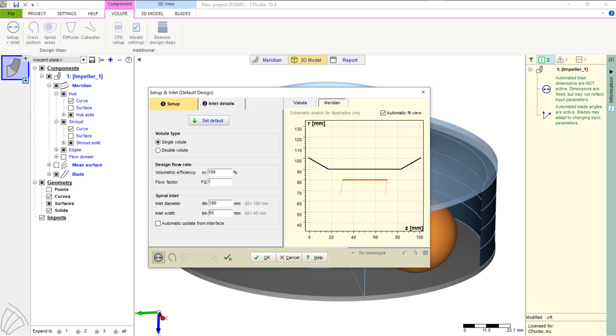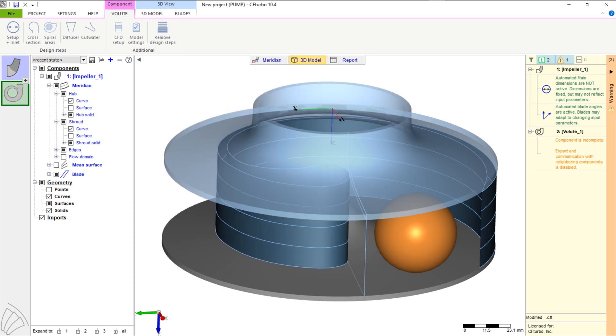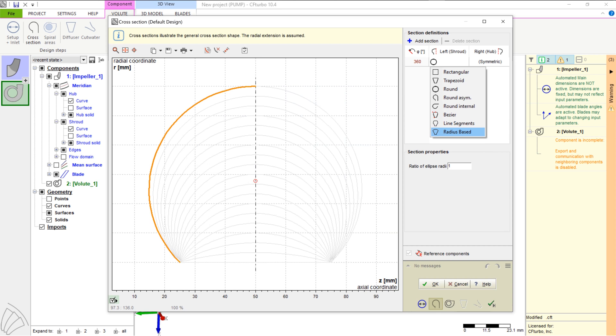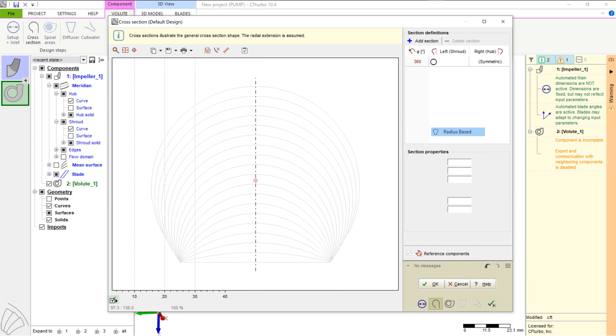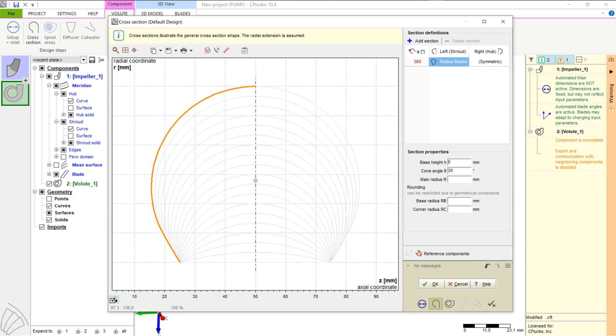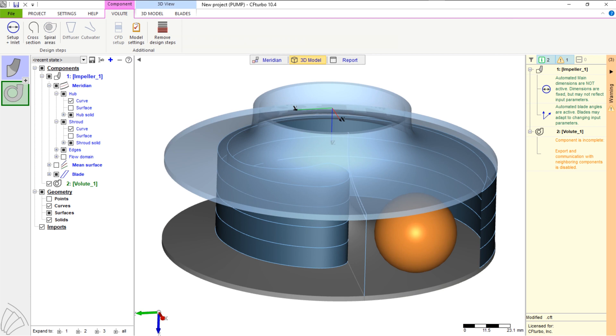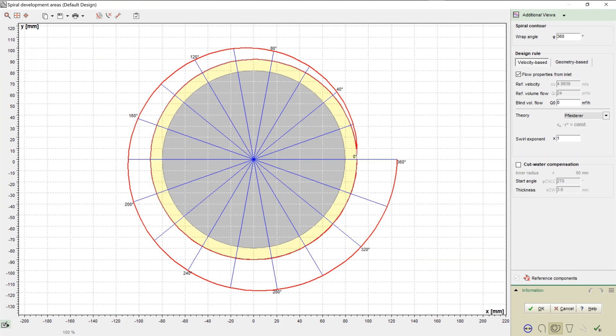Now we create the next component, which is the volute. For volute design, we can select different cross sections like round, radius based, freeform, etc., all symmetric and asymmetric. The cross section shape can vary in circumferential direction as well. There are different velocity based design rules to calculate the extension of the spiral. For example, the user can select between Fleiderer or Stepanoff equations.